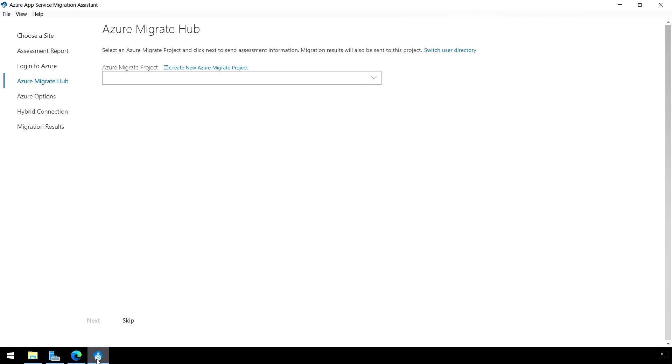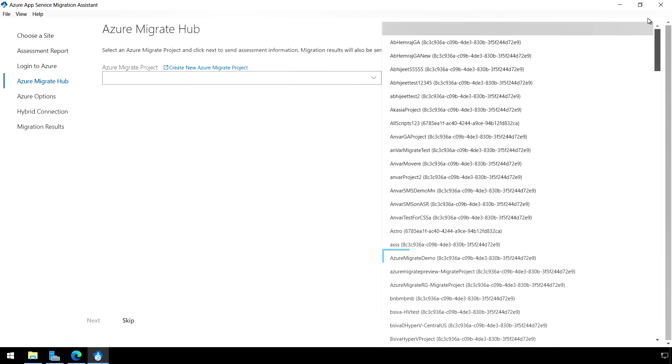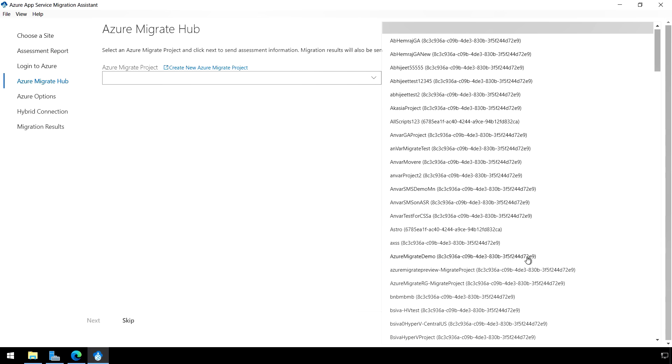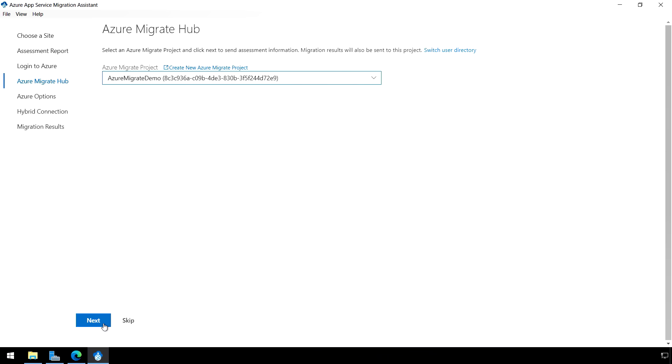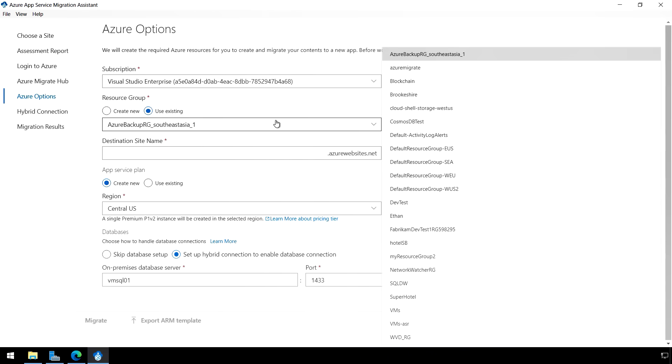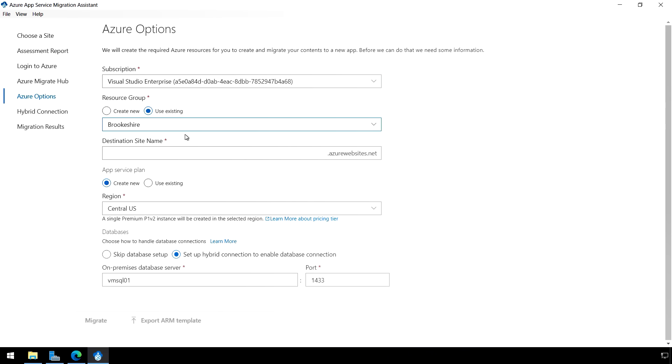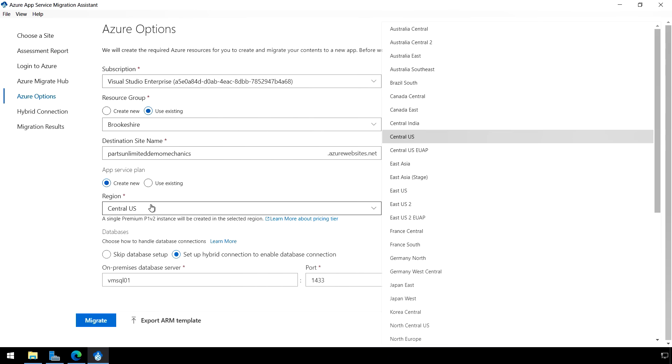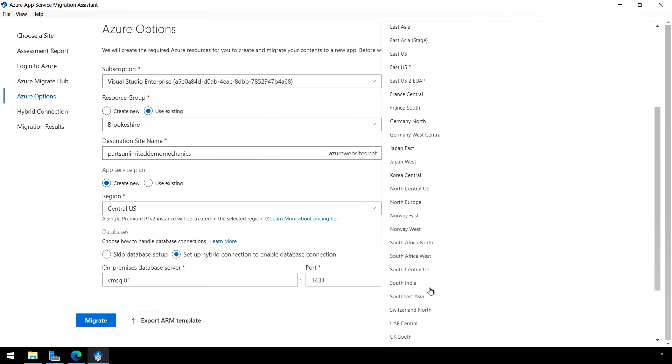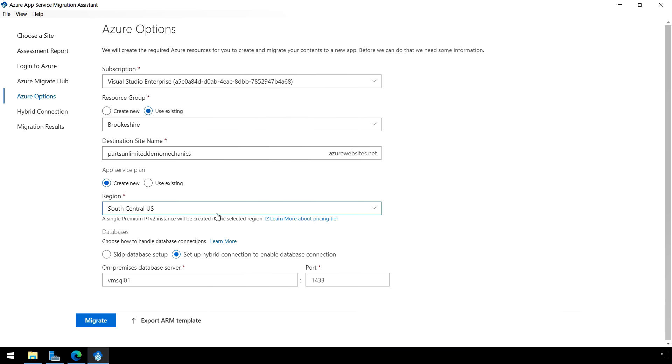I got to do a couple more things. And here I'm going to add my Azure Migrate project. In this case, I'm going to find mine. I'll scroll down. And I want to use the one that's called Azure Migrate Demo. There it is. Now here's where I'll enter things like resource group. In my case, I want to use an existing resource group. So I'll navigate to the one I want. Then I'll give my site a new name. In this case, I'll call it Parts Unlimited Demo Mechanics. And then we can choose the region that we want to be in. So I'm going to go ahead and navigate down. I want to be in South Central US. There it is.